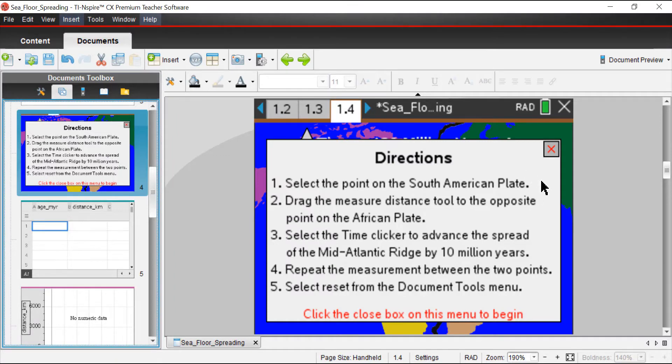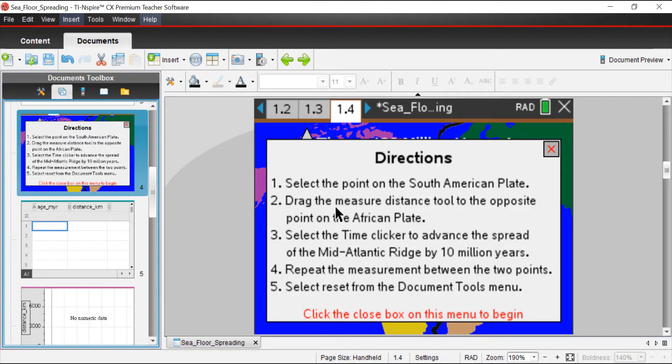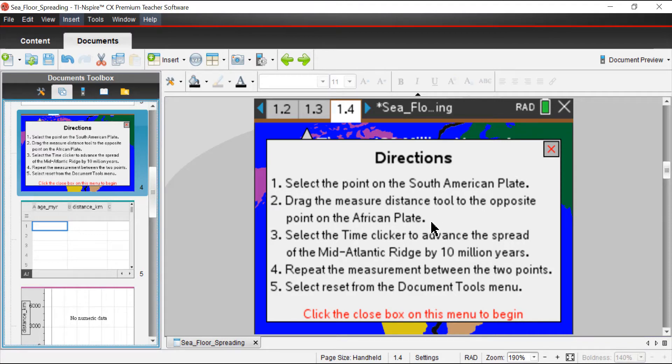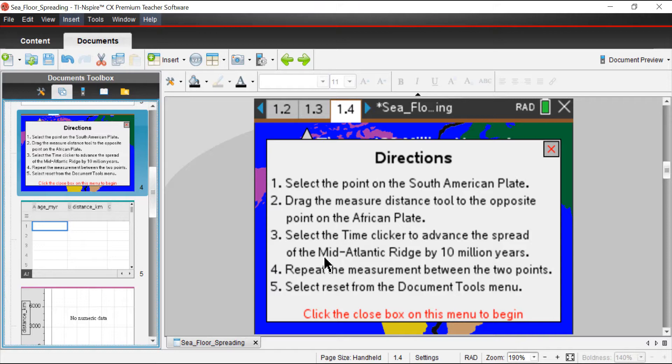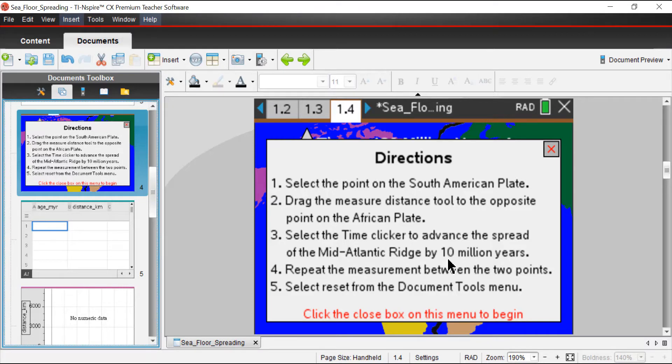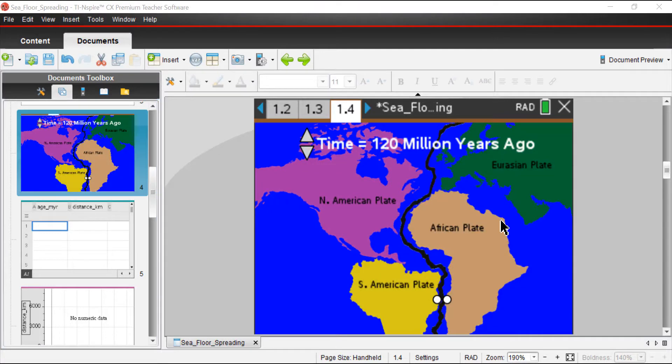This is the simulation page and we're going to follow the directions here. It says that we need to select a point on the South American plate, drag the measure distance tool to the opposite point on the African plate. If we had a big tape measure, a very large tape measure, and we were measuring from one continent to the next, you can kind of think about it that way. Select the time clicker to advance the spread of the Mid-Atlantic Ridge by 10 million years. We're going to sort of go through time in 10 million year increments. Repeat the measurement between the two points.